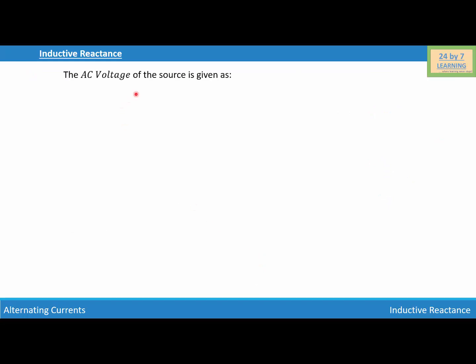The AC voltage of the source is given as V equal to V₀ sin(ωt), and the electric current I is given as I₀ sin(ωt − π/2). As you can see, voltage is ahead of the electric current by a phase angle of π/2. So we can say that voltage leads the electric current, or in other words, the electric current lags the voltage by an angle of π/2.